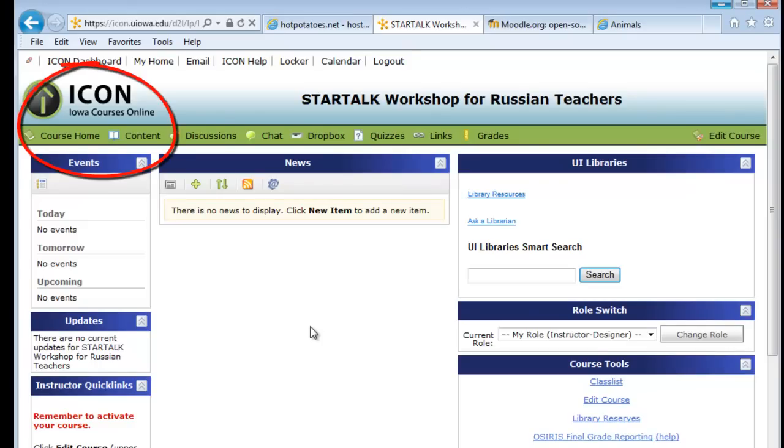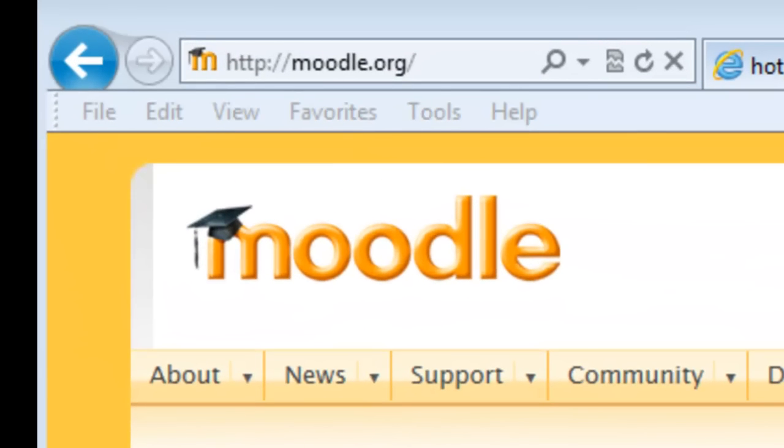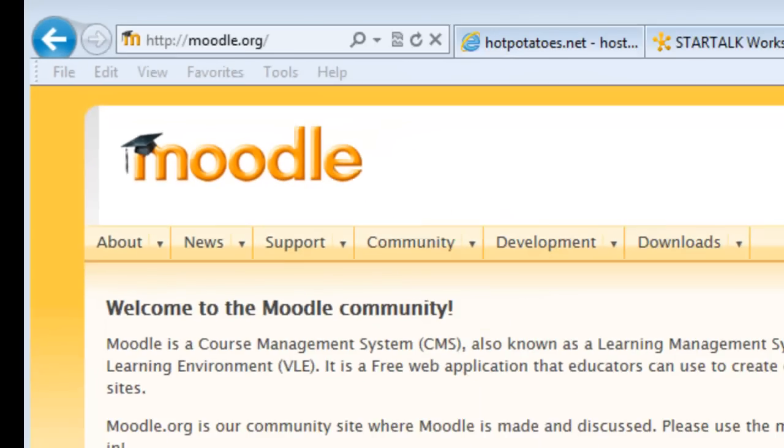It is called ICON, Iowa Courses Online. If your school, college, or university does not have a Learning Management System, you can always use the free moodle.org to set up your course.